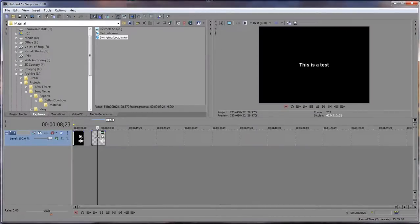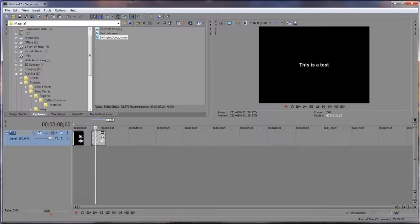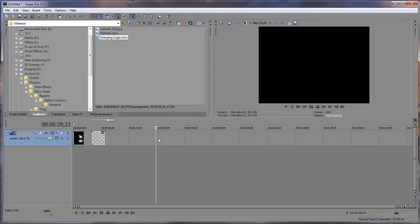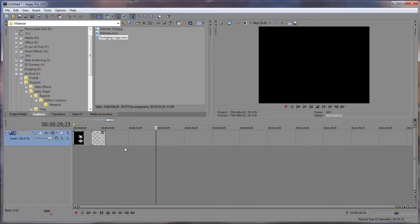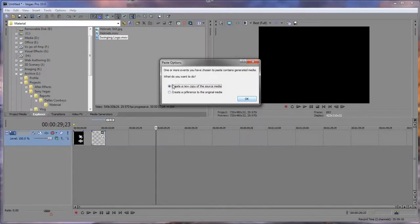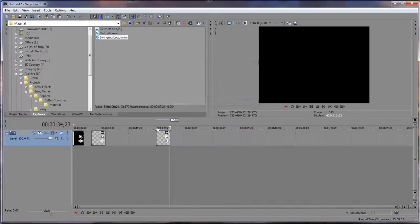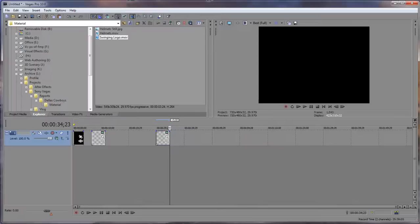What we want to do is Control C or Command C on Mac, and then go wherever you want to place it at and Control V. Choose create a new copy or create a reference from the original, whichever one you need to do, and click OK. As you can see, it pastes it wherever your cursor is or the little time indicator is in the timeline.